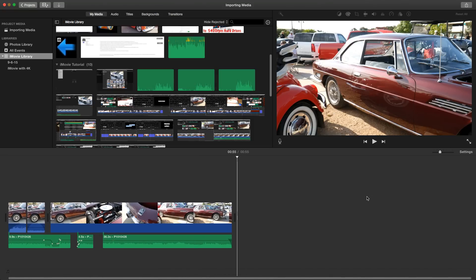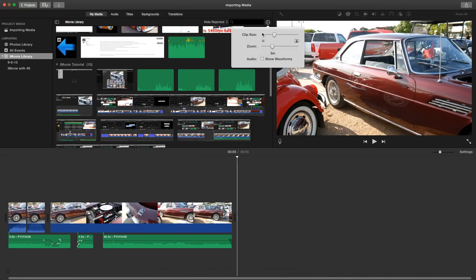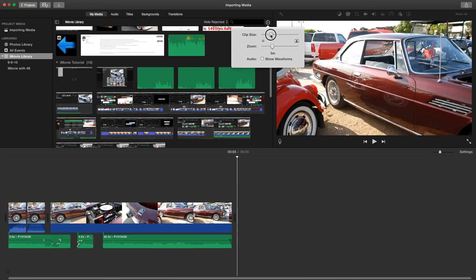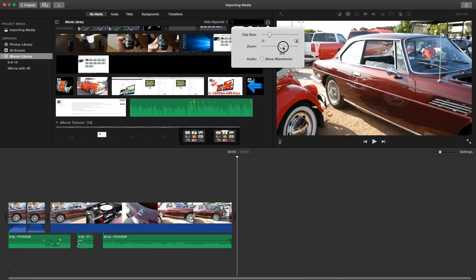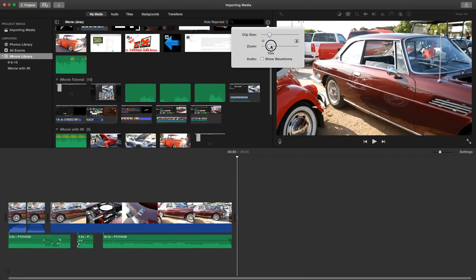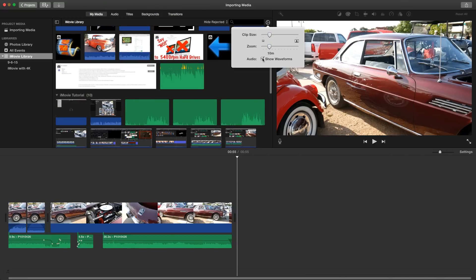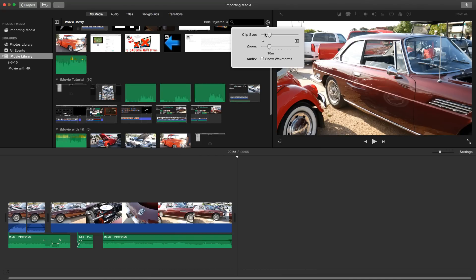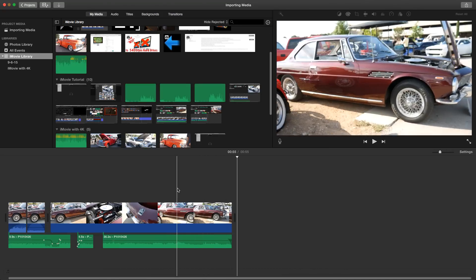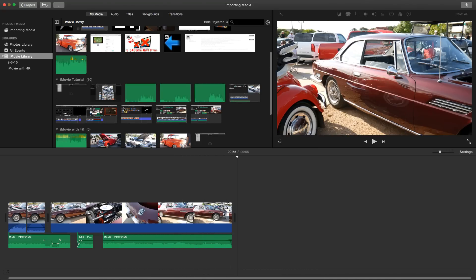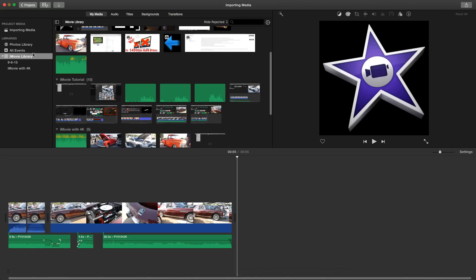So what else do we have here? We have a gear here that lets us control the clip size of the media library and how zoomed in it is, show waveforms or not. And now we also have, let me start a new project actually.